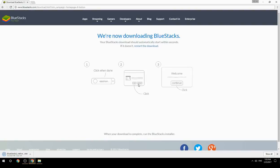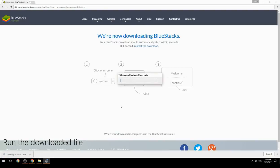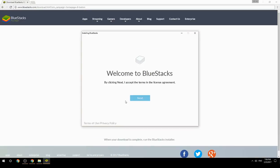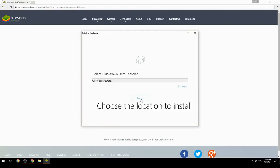Run the downloaded file, then choose the location to install BlueStacks on your computer.